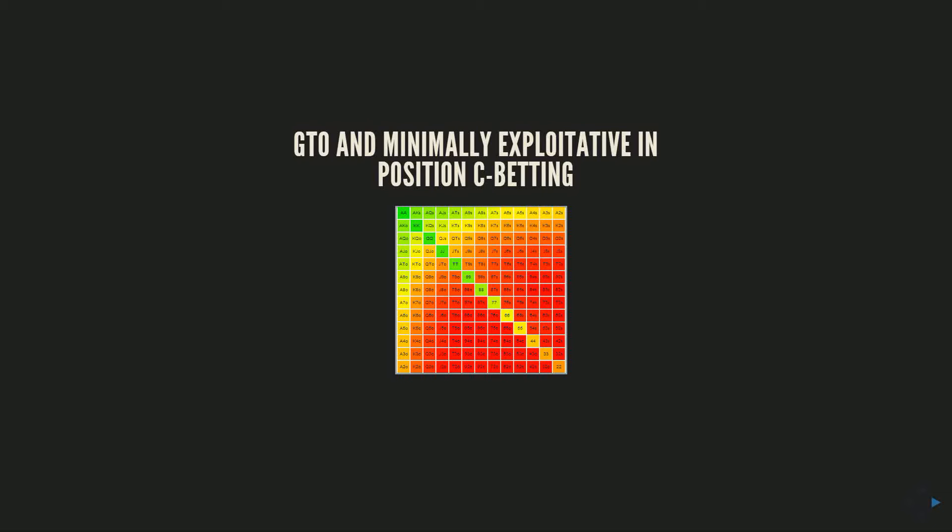One of my big goals in this strategy pack is to give you guys the tools and conceptual understanding of c-betting to be able to look at a variety of board textures and have a good intuitive sense of ranking them. If I give you five boards, rank them one to five - which boards will the GTO c-betting frequency be highest to lowest?